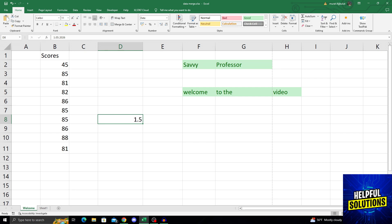There is actually an easy way to bring it back. All I have to do is change the date format. And how do I do that?